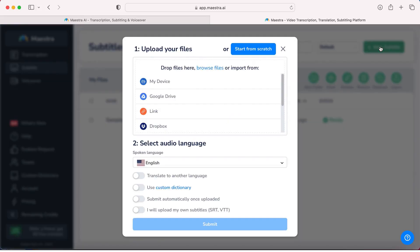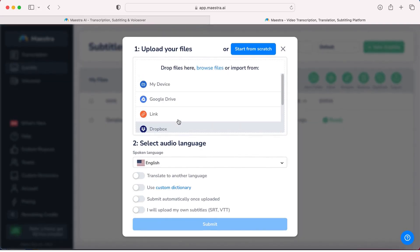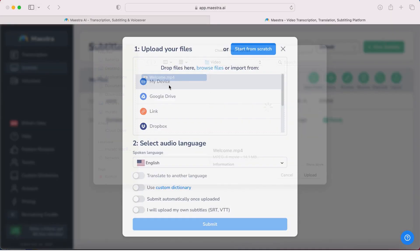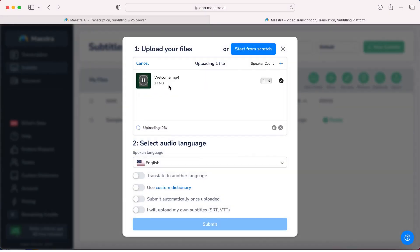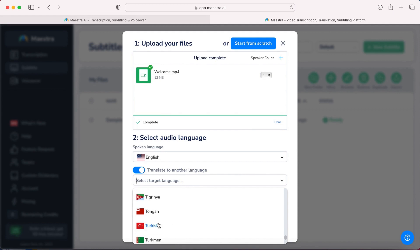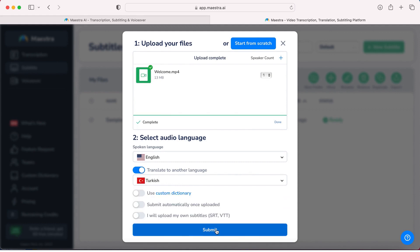We have introduced Heijen and simplified platforms at different lectures and we will visit them again. What we are doing now is also possible to do at those platforms as well. Still, I want to introduce a new tool to you, which is MaestraEye. This is the platform I've used for subtitle generation of this course. It is very easy to use and very efficient at translations.